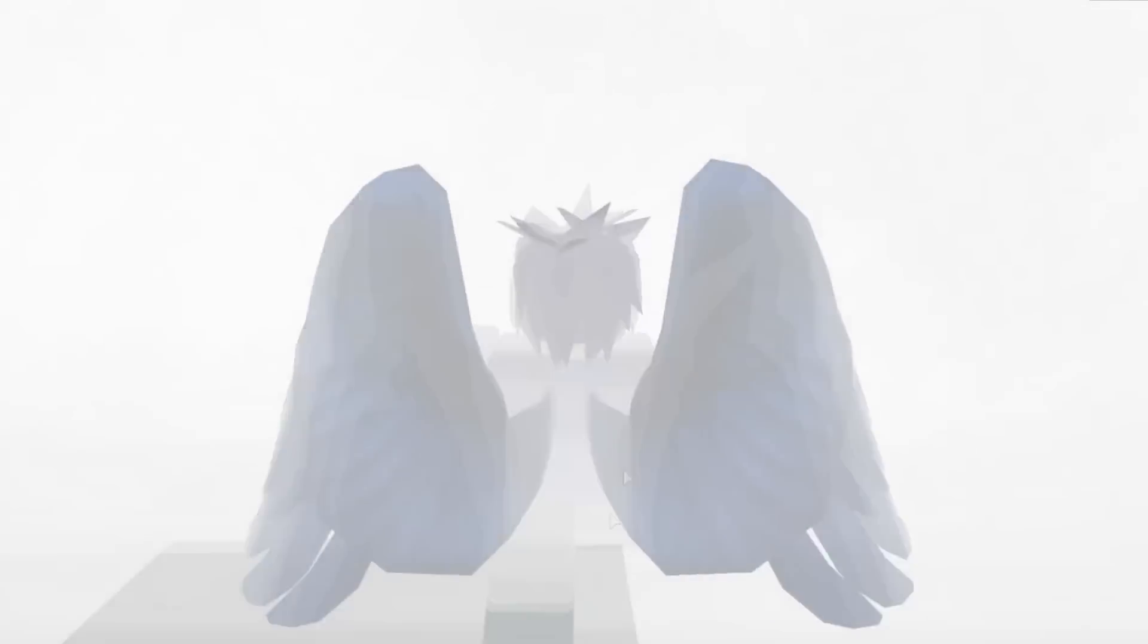Welcome back to part 3 of Scary and Creepy Roblox Games. Right now, I'm on the most requested game I've ever gotten for the series.